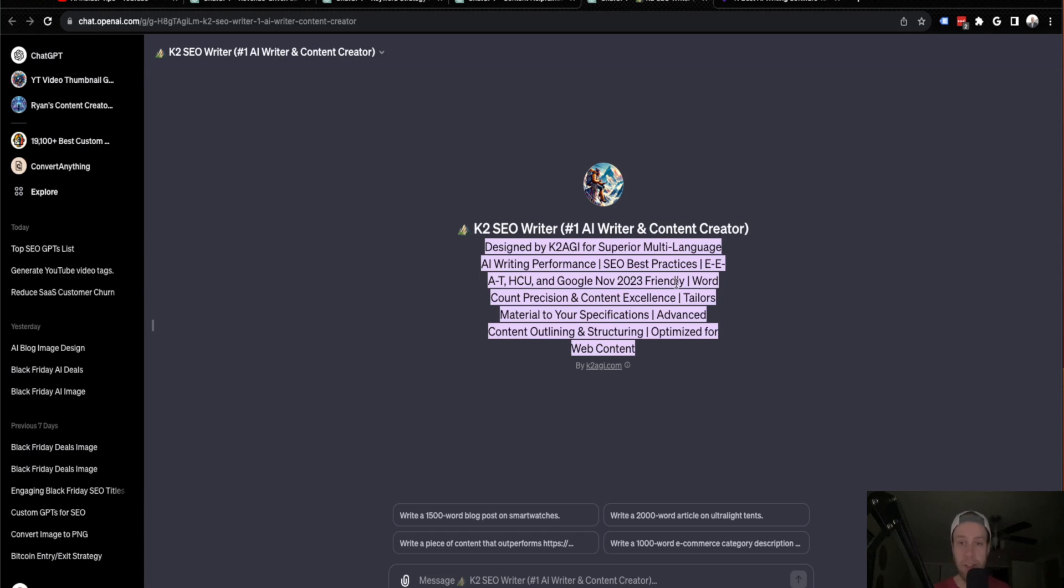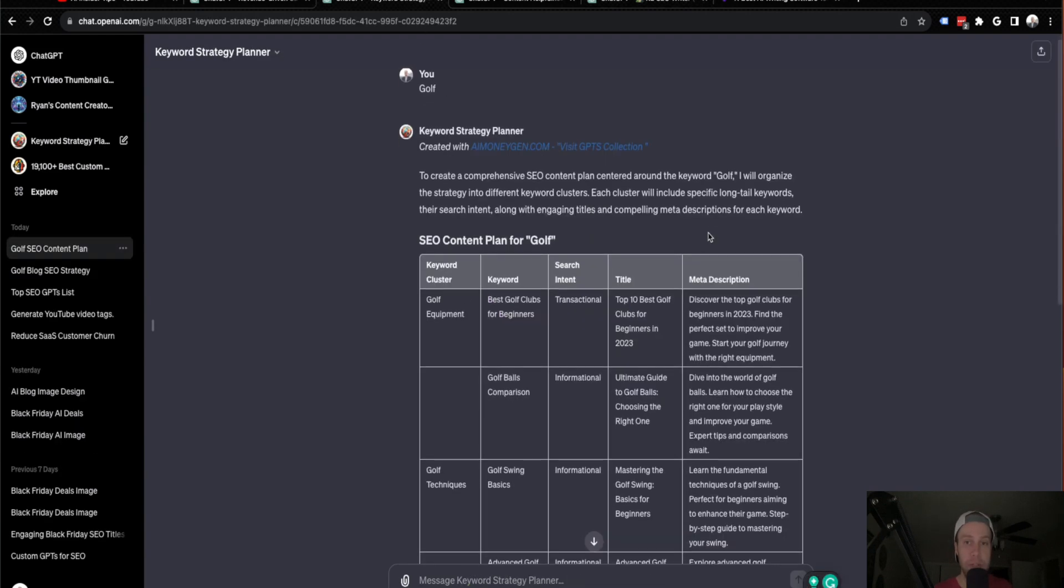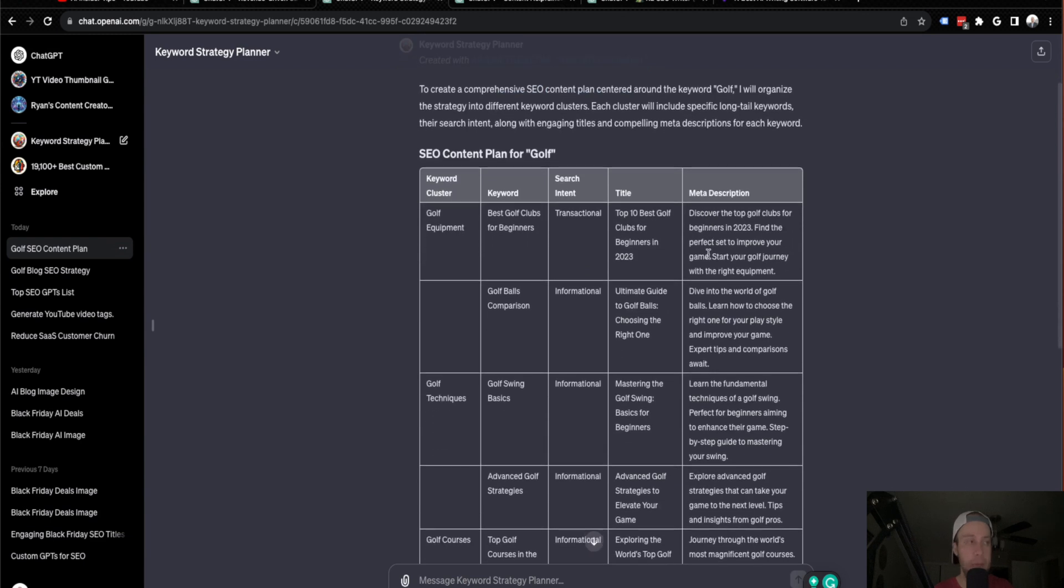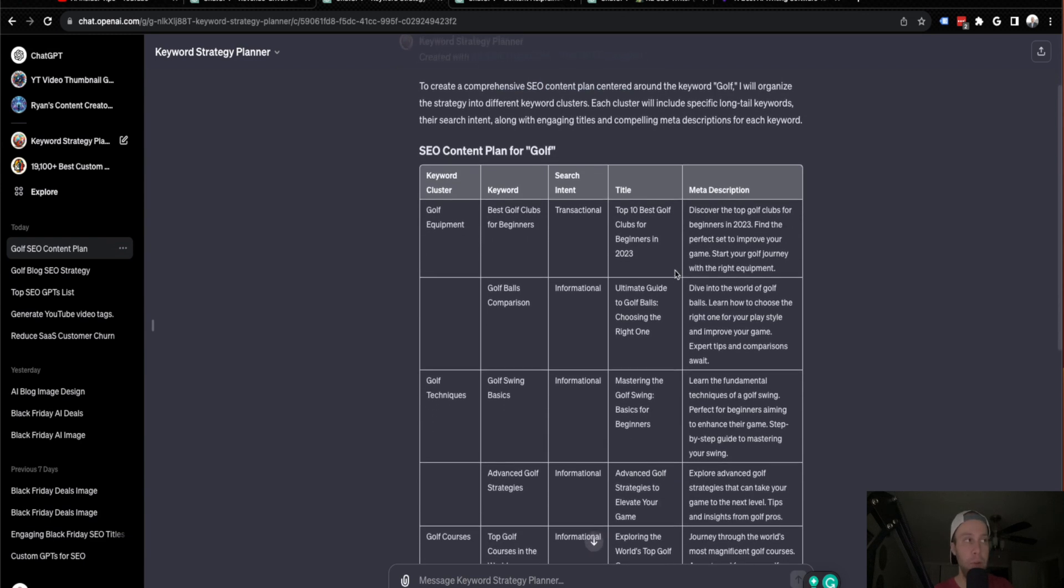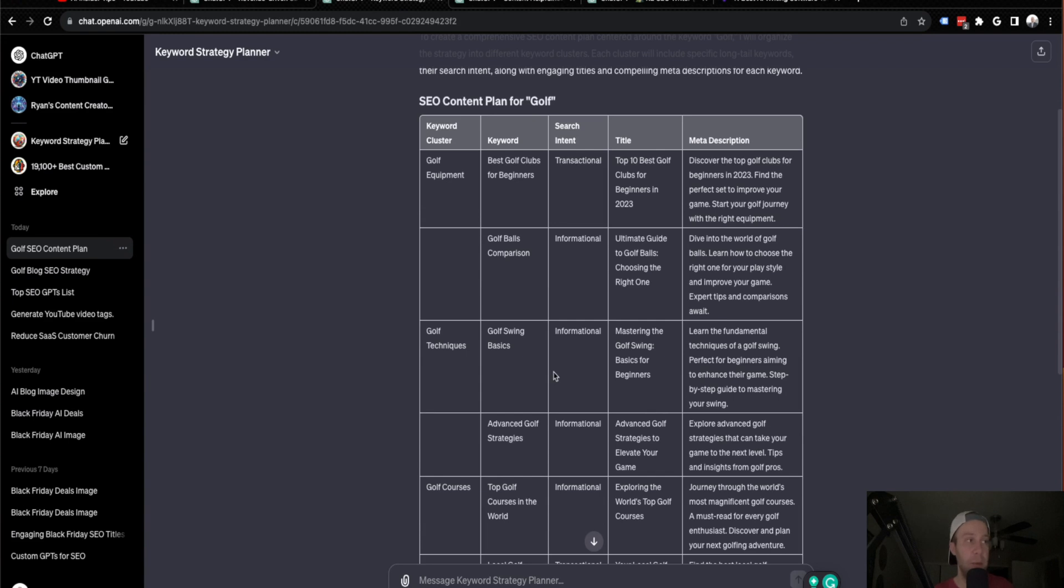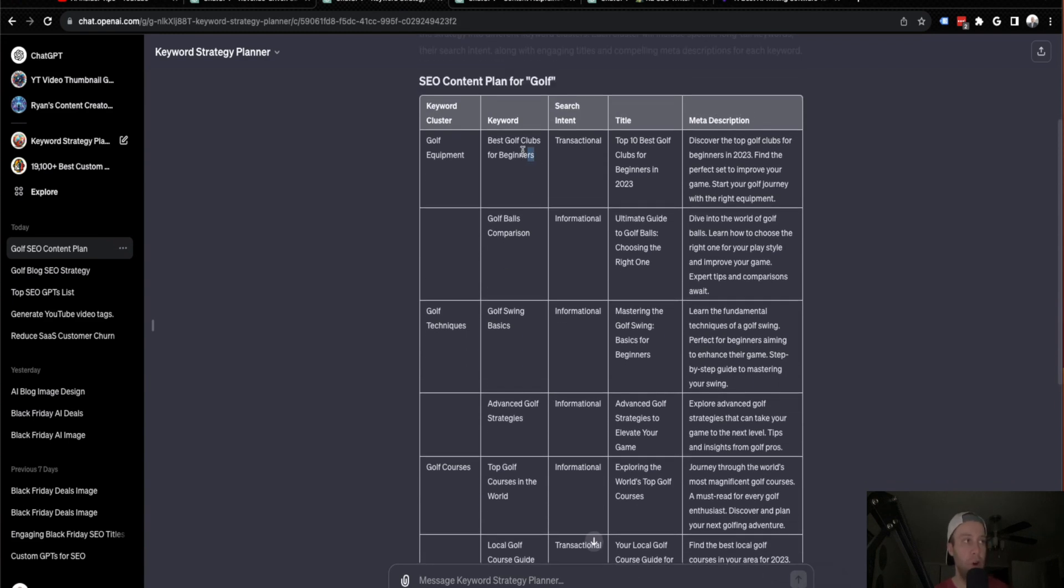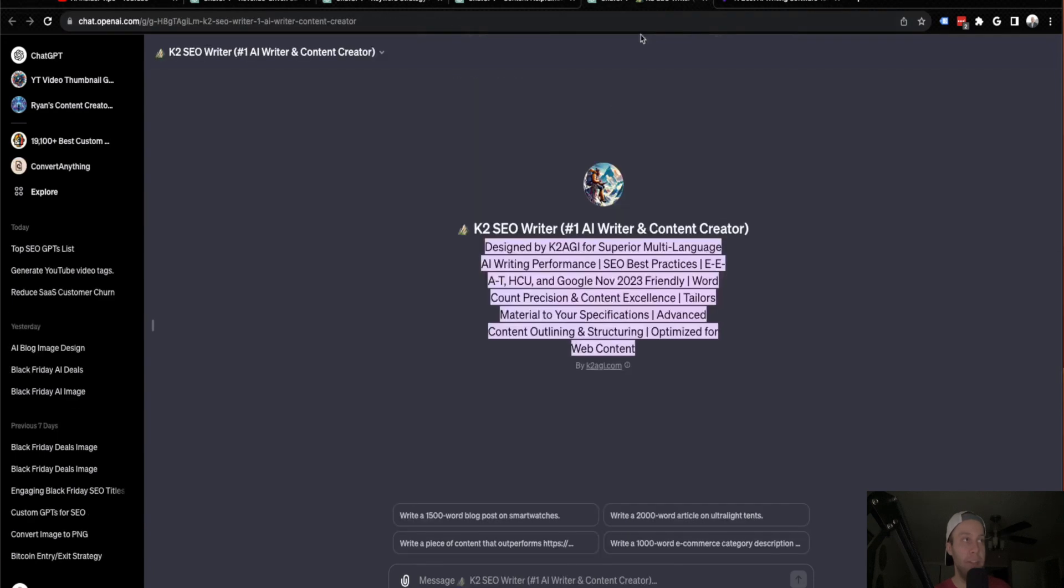So for the purposes of this example, I'm going to go back to one of the other custom GPTs that I talked about, and I'm going to pull a keyword from this table here about golf. So in this example, I am going to do, let's do best golf clubs for beginners. So I'm going to come over and copy this keyword. I'm going to paste it in here. And before I do that, I'm going to say,